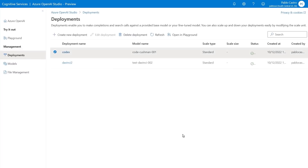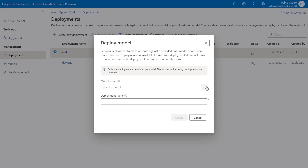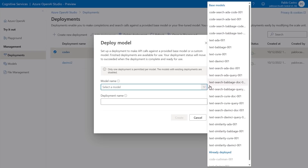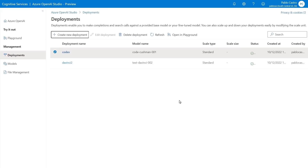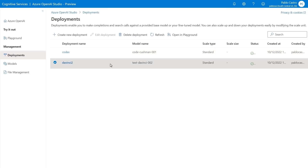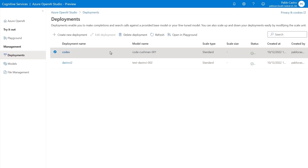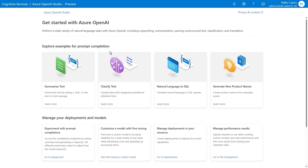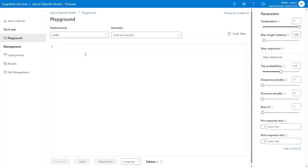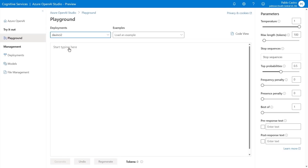In the Studio, you'll start by creating a deployment. You can think of a deployment as your own service endpoint for OpenAI that your application calls. I already have two deployments — one using DaVinci 2 for natural language generation, and another one using Codex for code generation. Going back to the home screen, you'll see the Studio offers a few examples to get started: summarize text, classify text, natural language to SQL, and generating new product names. In the Studio, we also have the playground, so let me head over there. First, I'll choose one of the deployments I created — I'll choose DaVinci 2. Then I'll select an example from the drop-down menu and start with the example for generating a new product name.